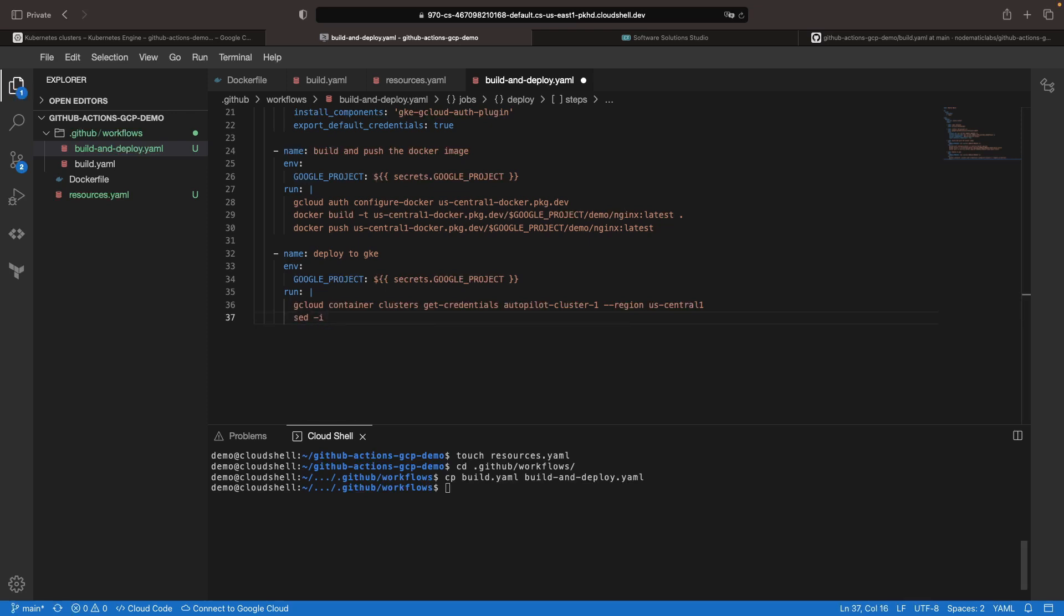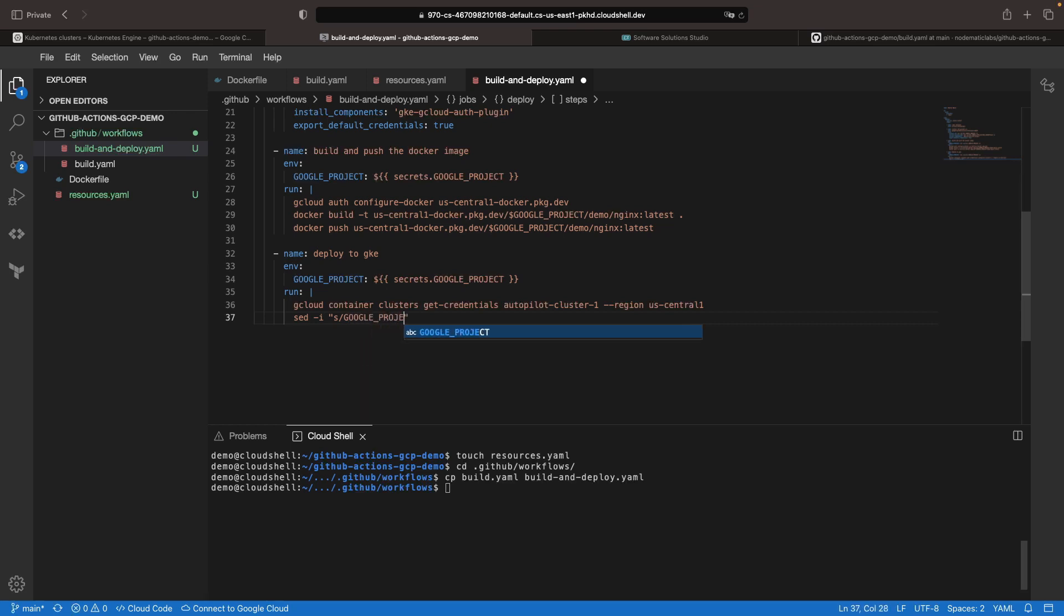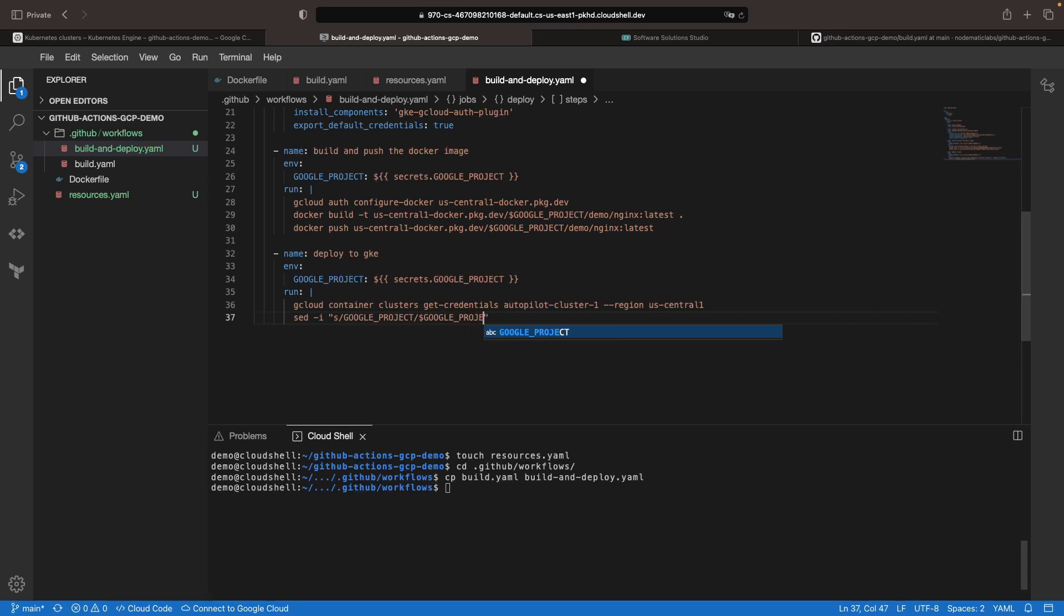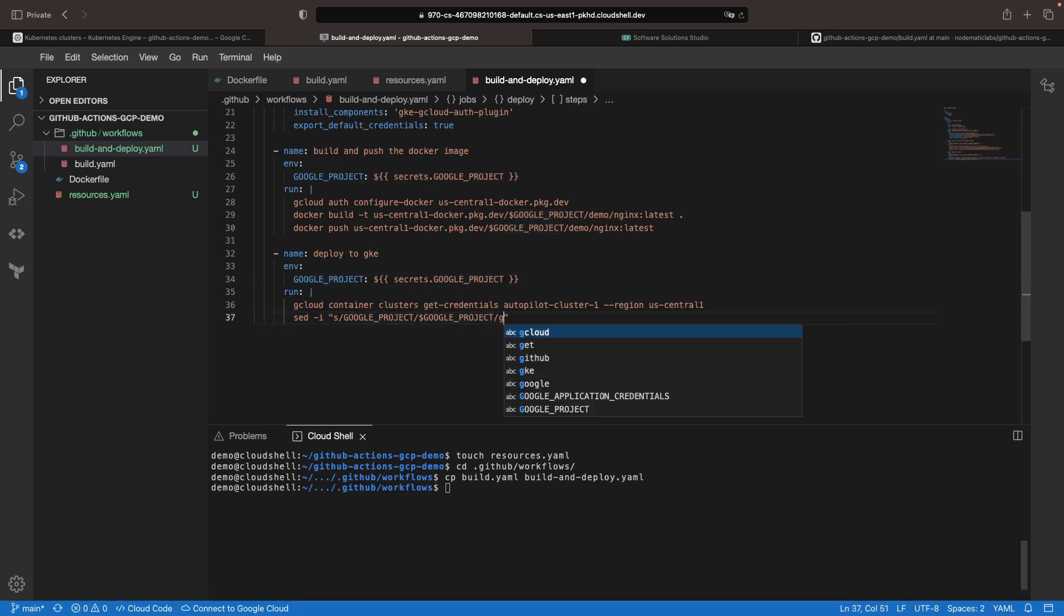Next up, let's perform a find and replace operation for that project placeholder that we alluded to earlier. We're going to replace Google project with the actual value for the Google project from our secrets, and we'll show you in just a moment where those secrets live in GitHub Actions.